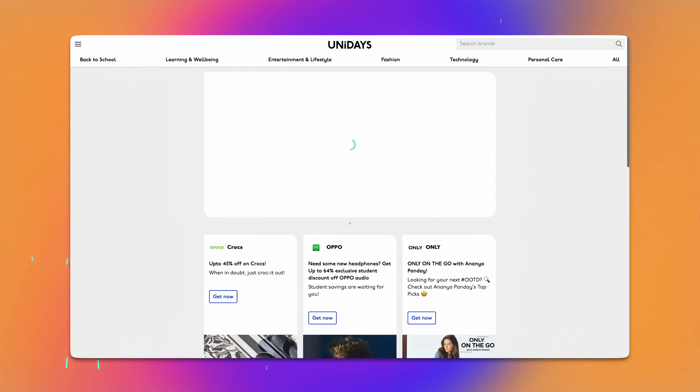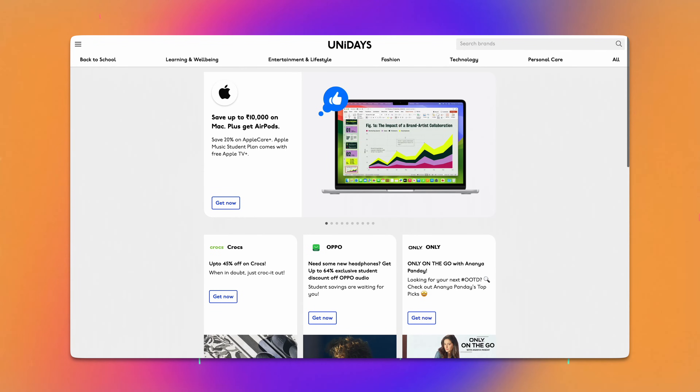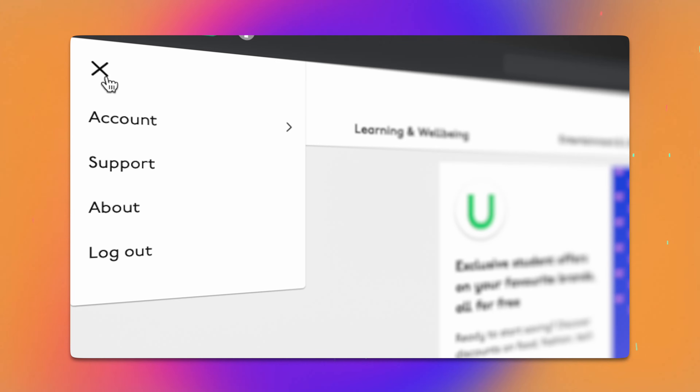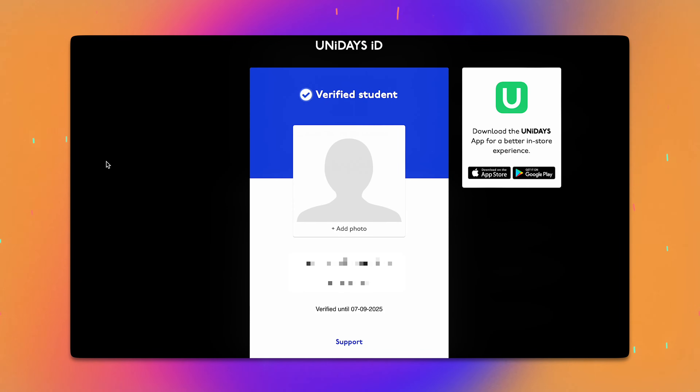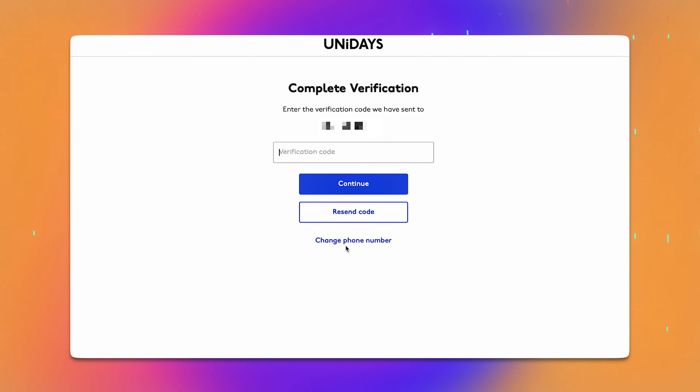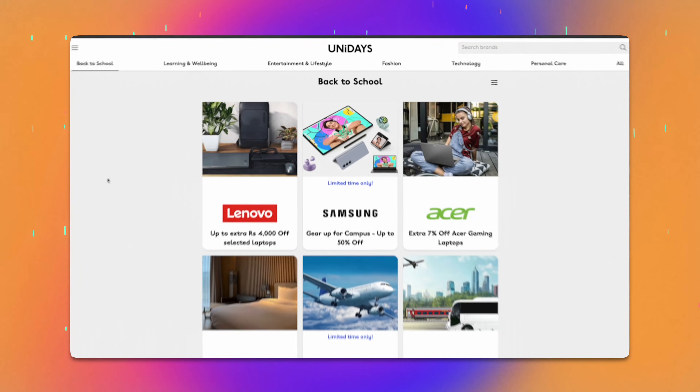Even if you are not a student, you can simply create an account for your siblings, cousins, friends, or relatives — it's super easy. Once your account is verified, you can log in and explore all the offers. To access your account details, click on the hamburger icon at the top left corner. Here you can view your Unidaze ID and check the duration of your verification — mine is verified until 2025. I also recommend adding your mobile number to your account details for easy access in case you lose your account in the future.